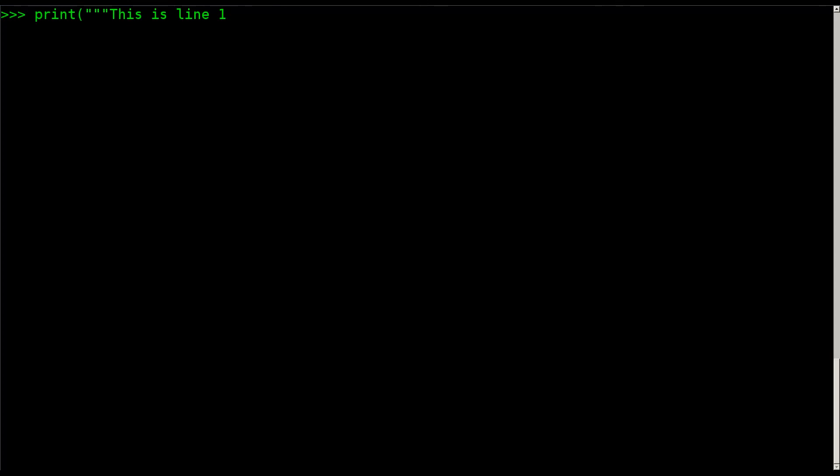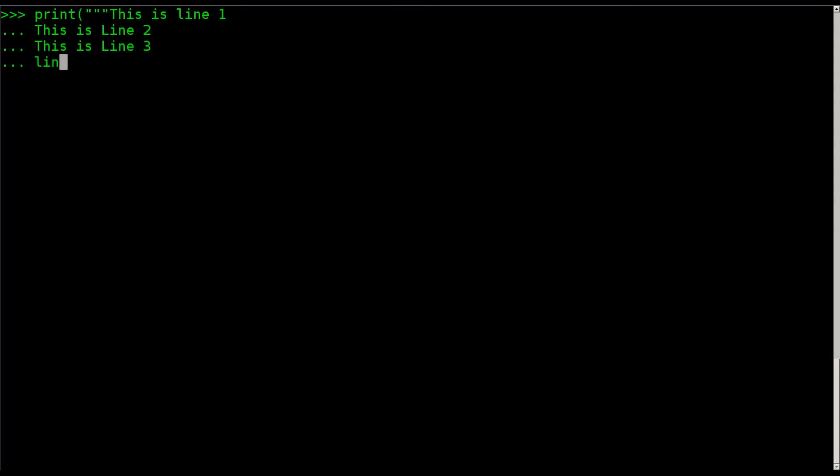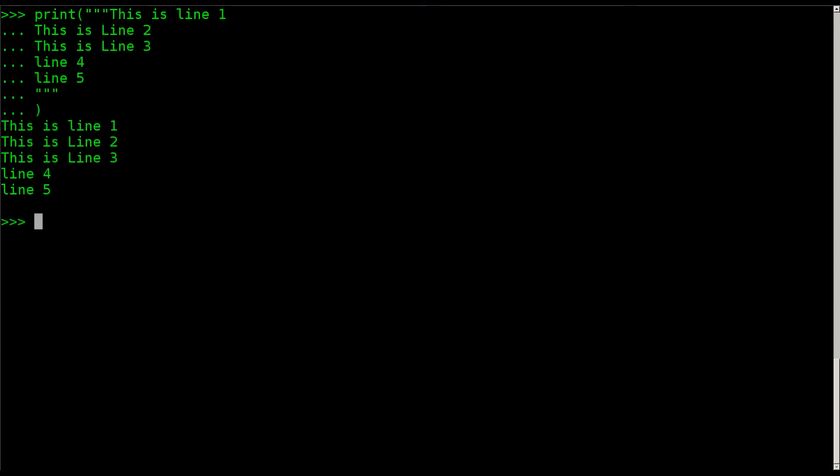We can say print and then three quotations, which means that you're going to be working with multiple lines. I can say this is line one enter. And I can say, this is line two enter. This is line three enter, line four, line five. And I can finish it with three quotations and, oh, it should be three quotations and a parentheses.